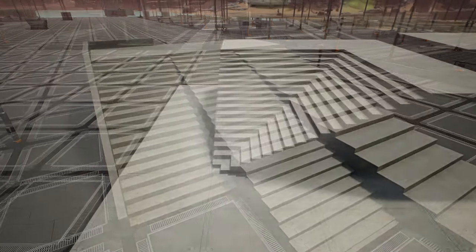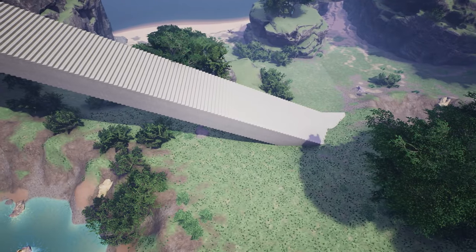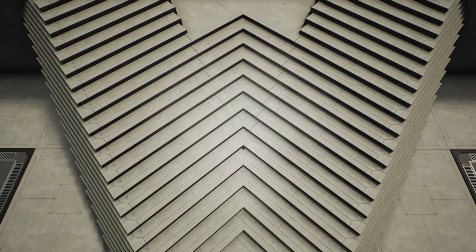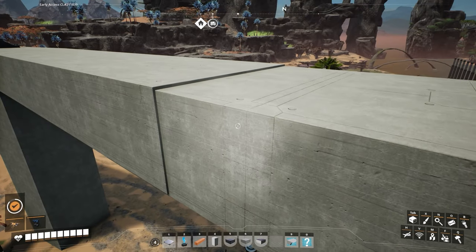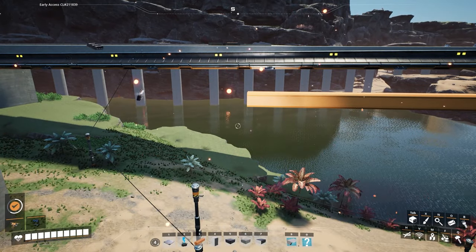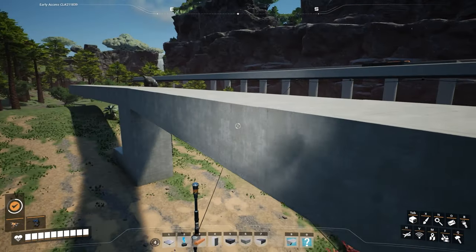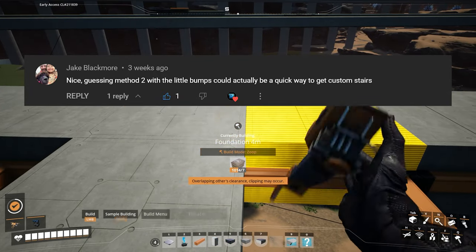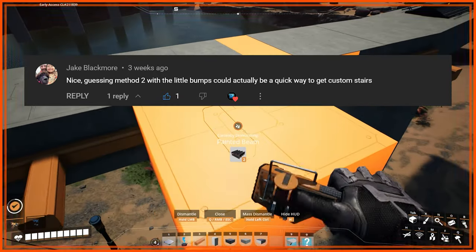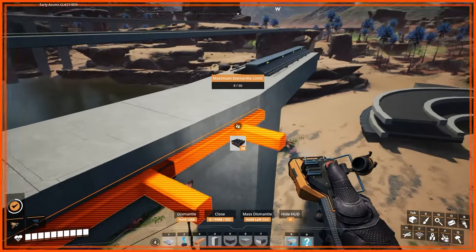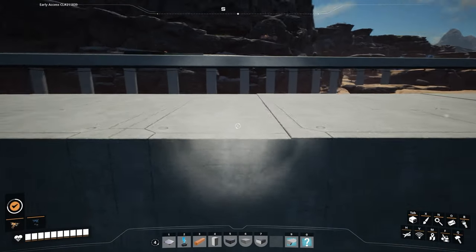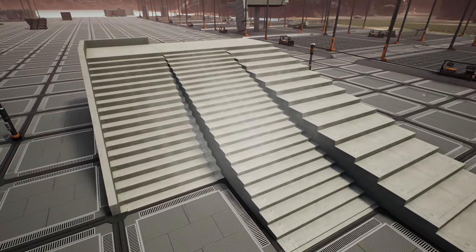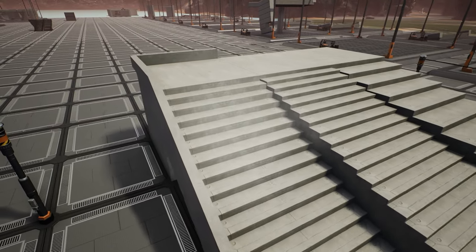Greetings, everybody! We're talking about stairs today, and how you can make custom stairs of any size that you want to make. This originates from the last video I made, where we demonstrated how you could fix height gap issues in your grid. There was a comment from Jake that pointed out that method might be a quick way to develop custom stairs, and thanks to the help of stream viewers, we were able to come up with a method that worked pretty well.